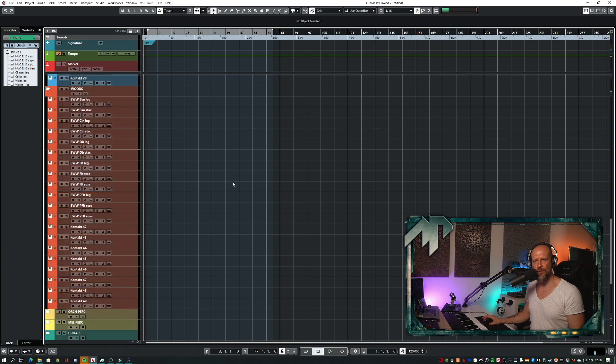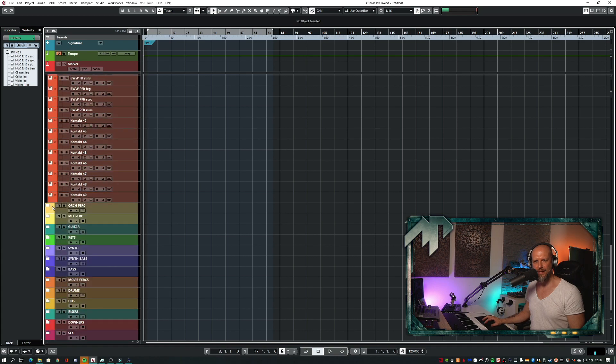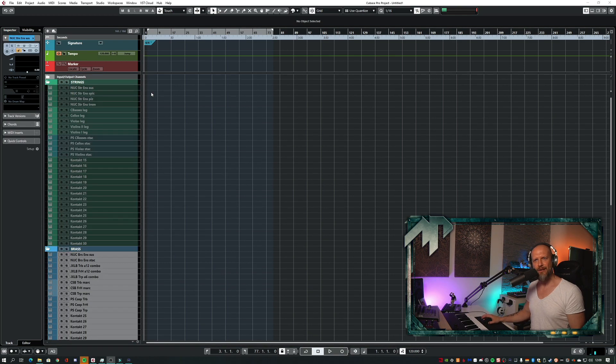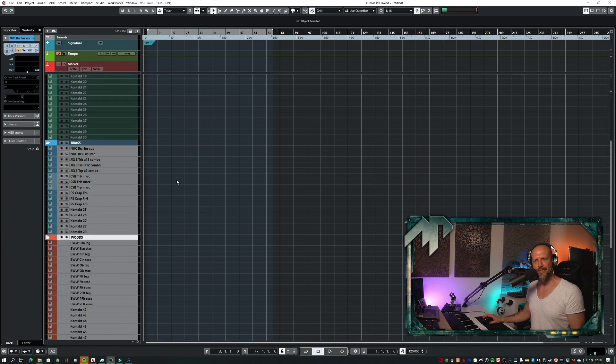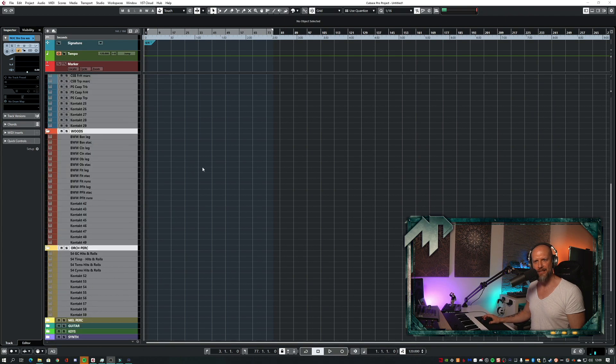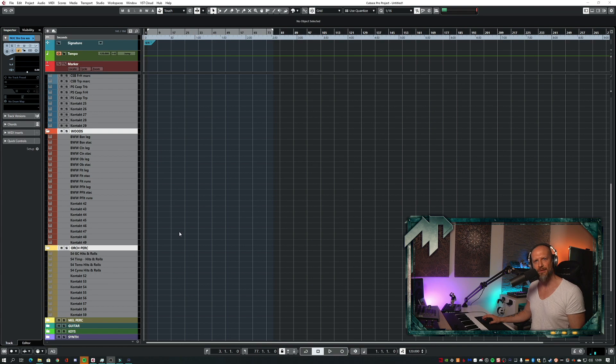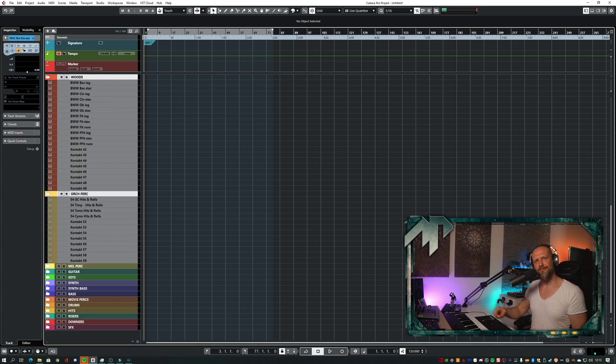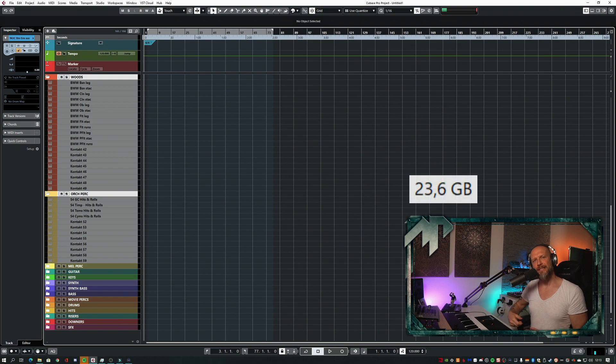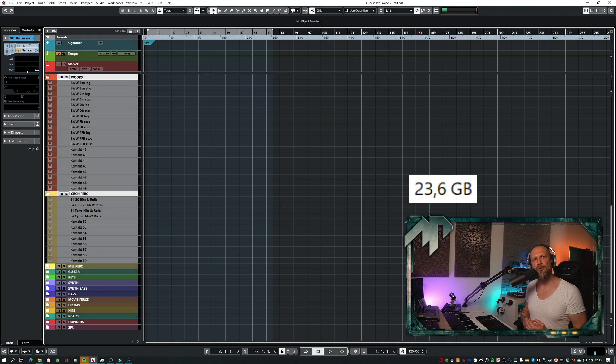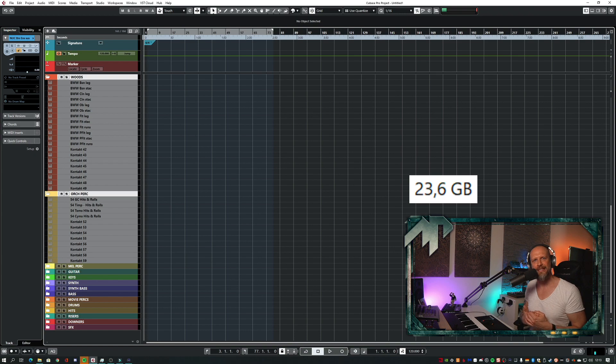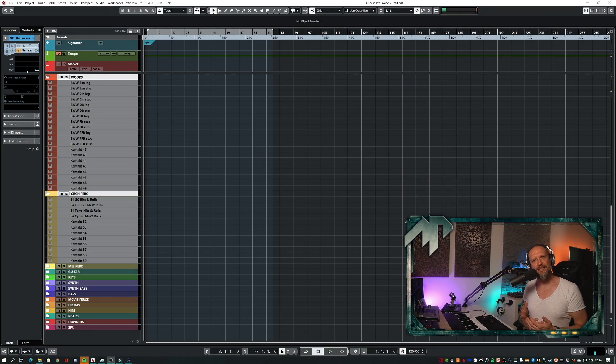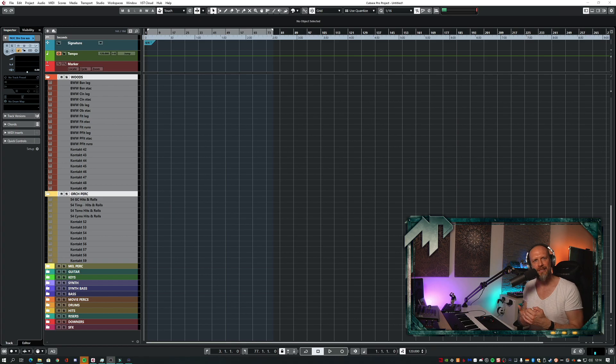As you can see now, all my strings, all my brass instruments, wood instruments, and orchestra percussions are now disabled. Now let's find out how much memory I'm currently using. Please keep in mind that I have additional instruments open that I didn't disable all instruments from my template, and I have additional software running on my machine. But as you can see, almost 20 gigabytes have been freed up.